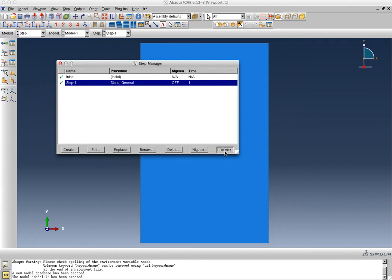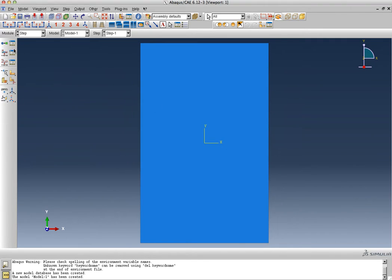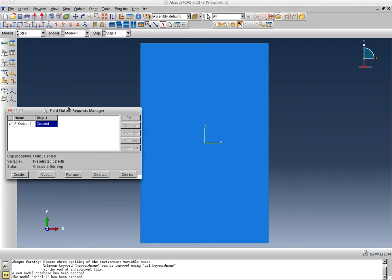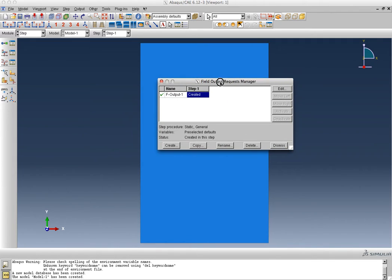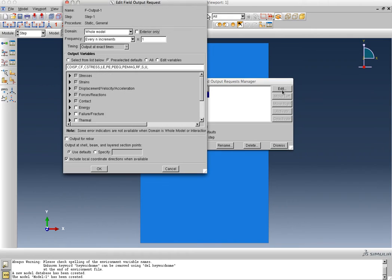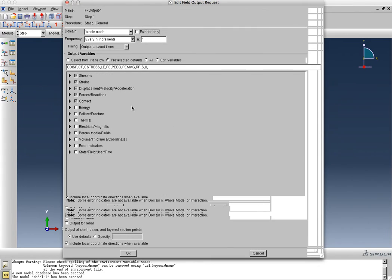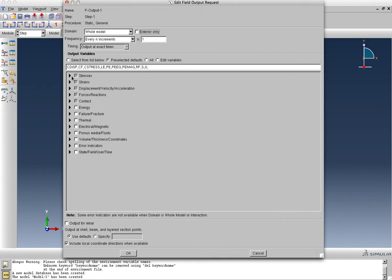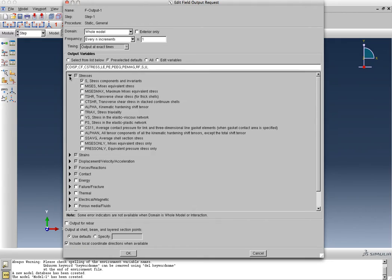Now before I leave this window, I want to make sure that it's going to save the output that I want. So it has already created a default output step. The options are for me to drill down into each of these and make sure that all the right stresses are going to be output.